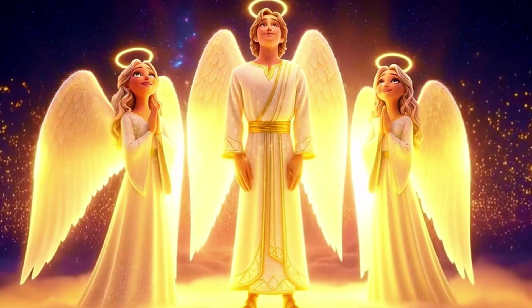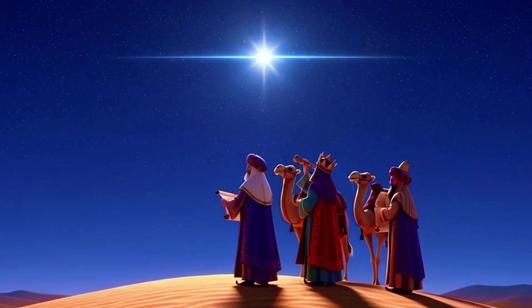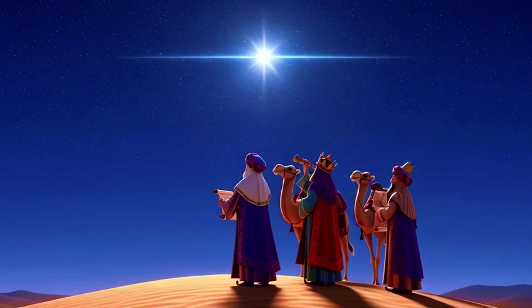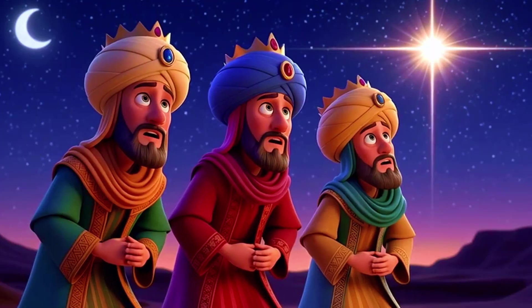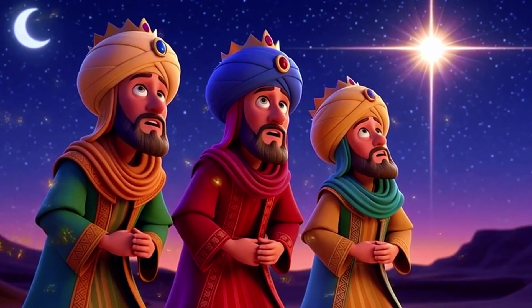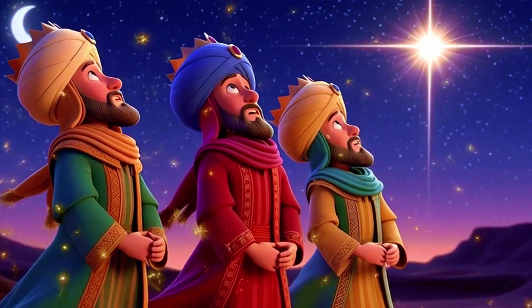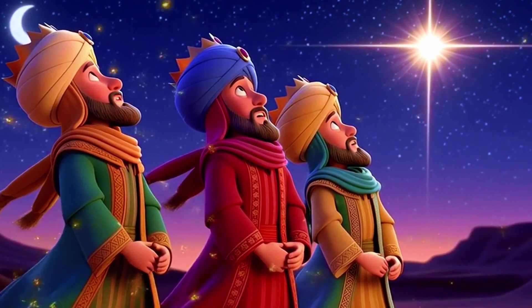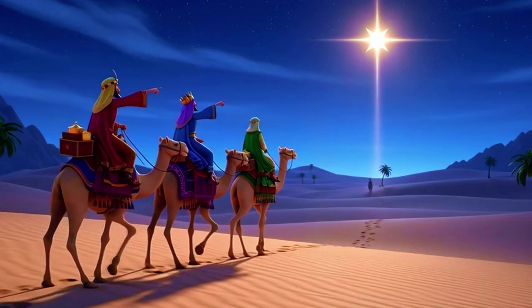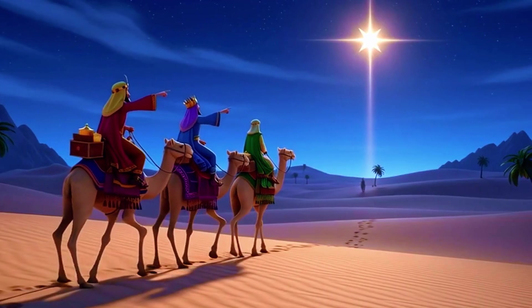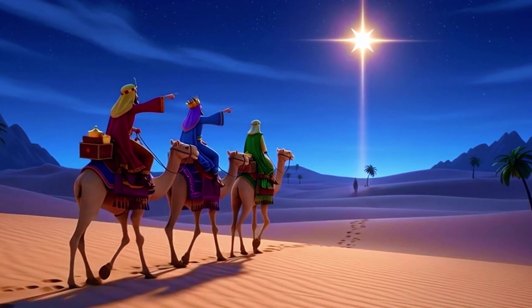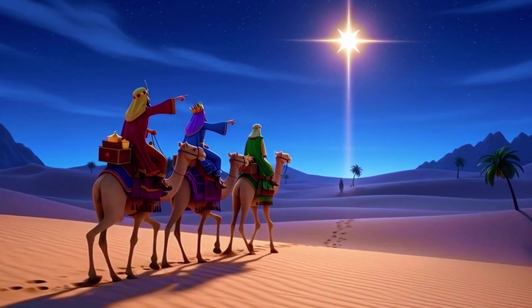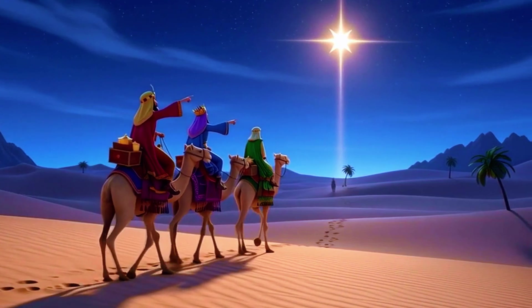Meanwhile, in distant lands, wise men spotted a brilliant star in the sky, a sign of something extraordinary. Guided by the star, they journeyed far, carrying precious gifts: gold, frankincense, and myrrh.